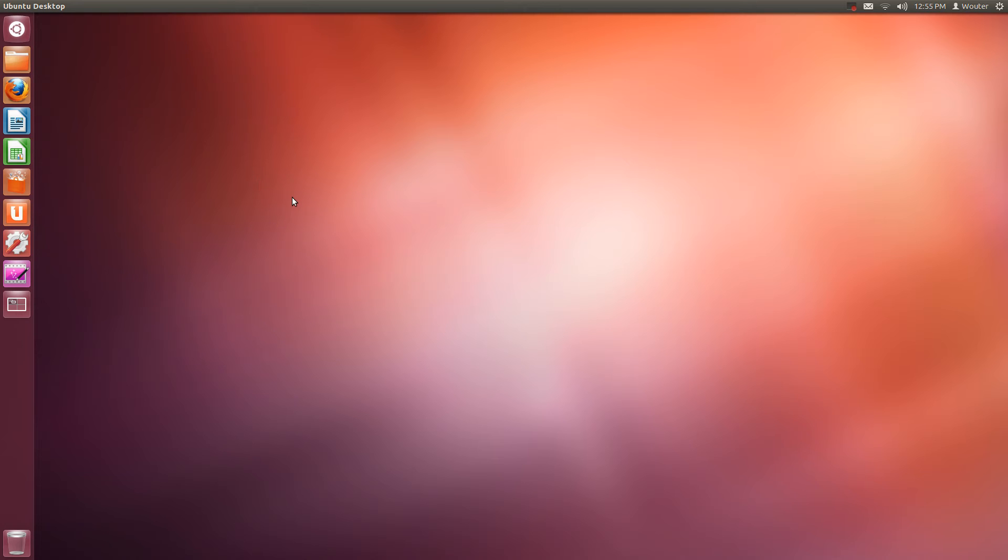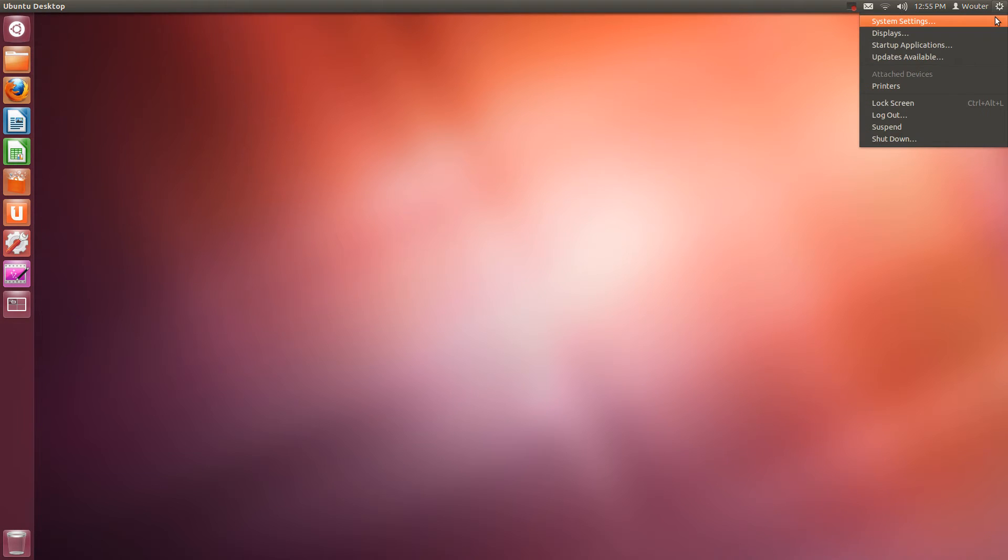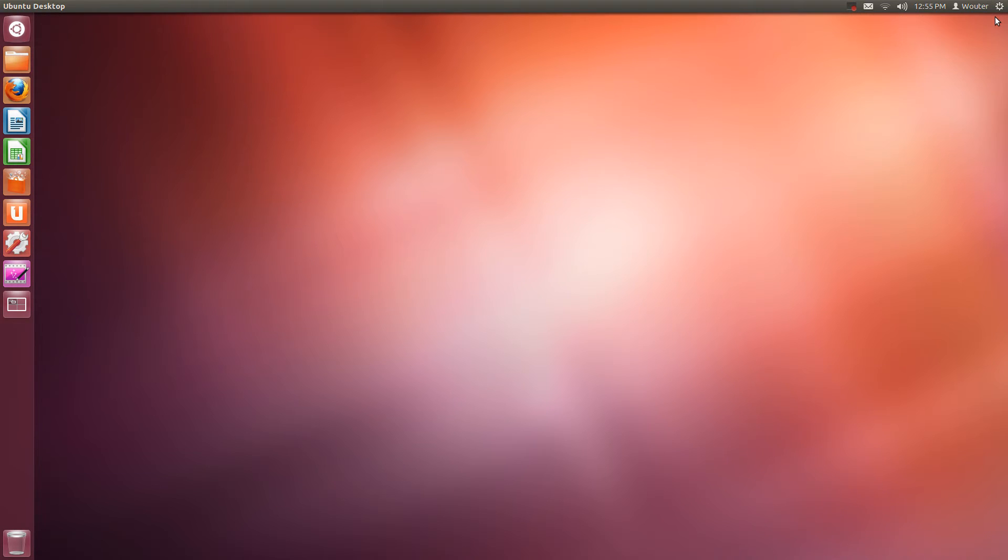Hello and welcome to this quick tour of the Ubuntu desktop, also called Unity. I'm using Ubuntu version 12.04 called Precise Pangolin.